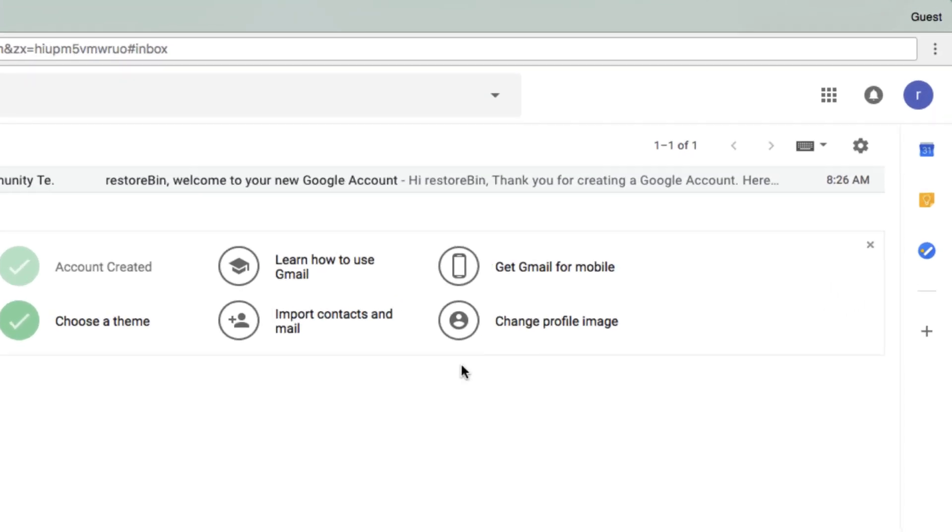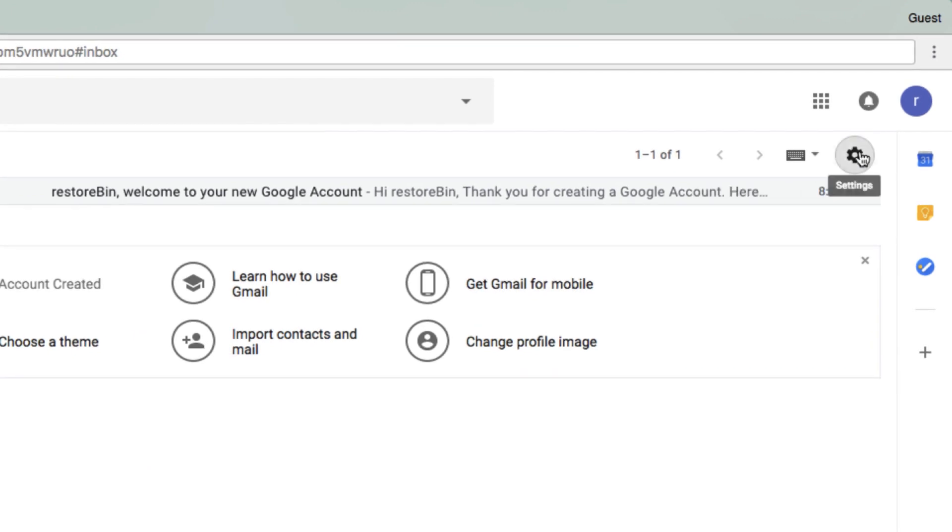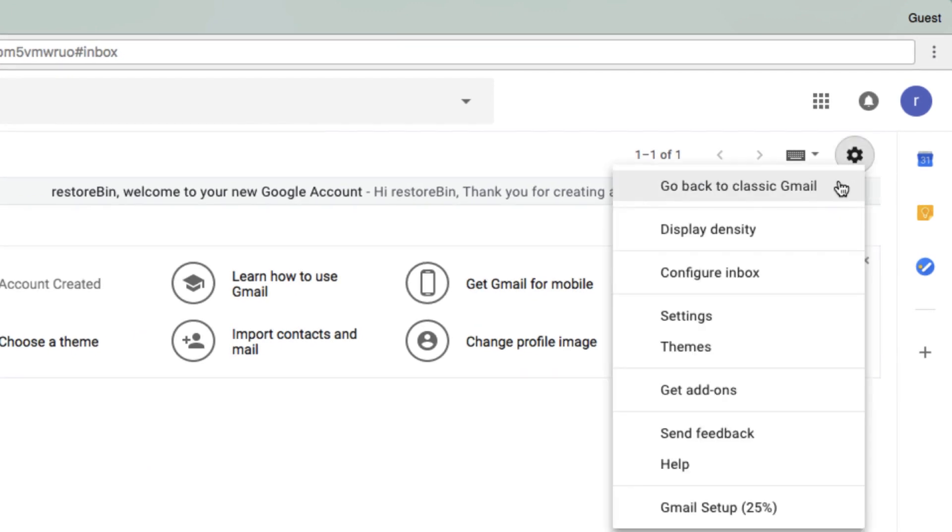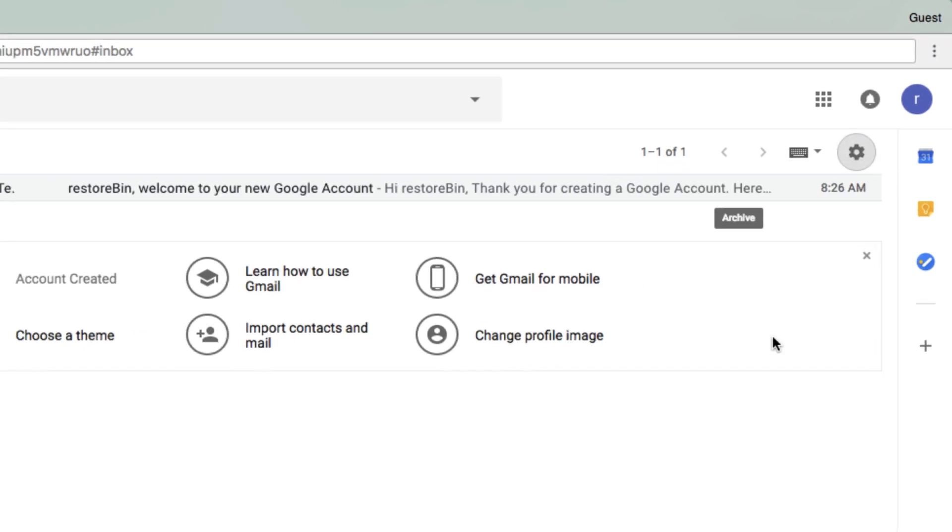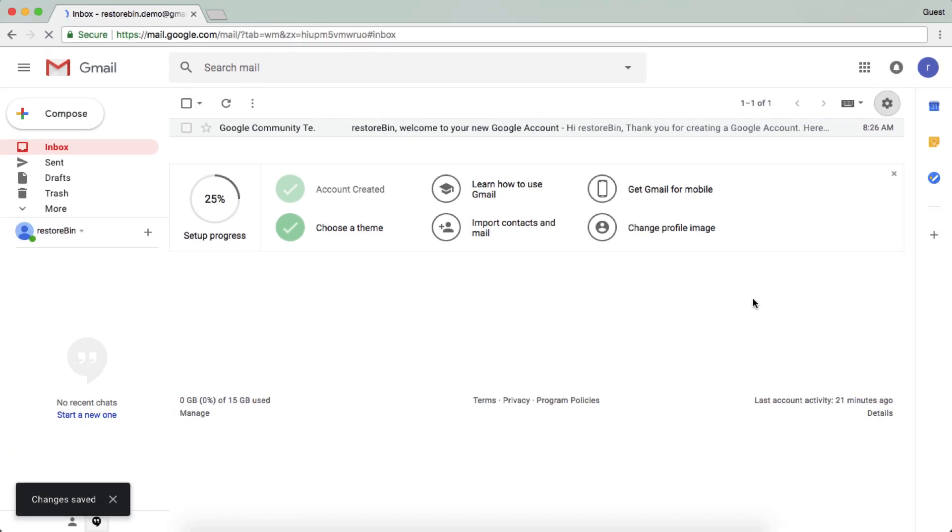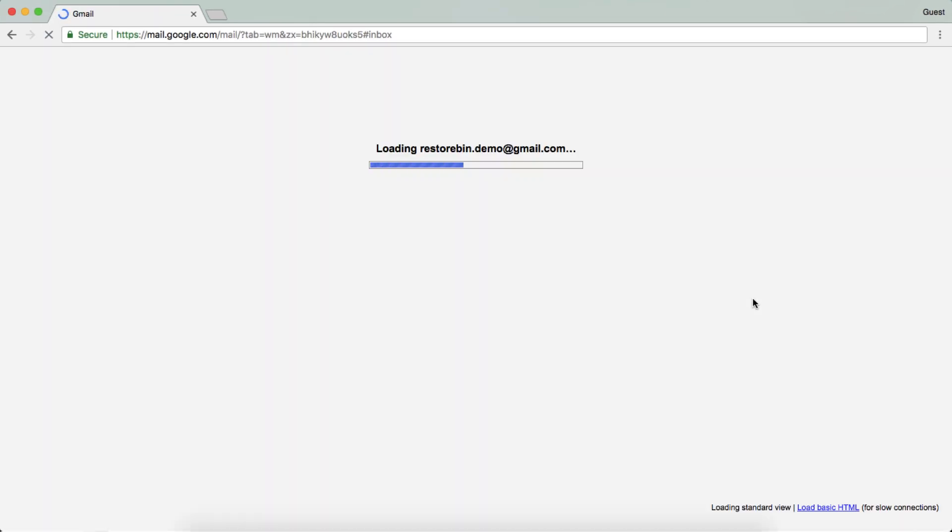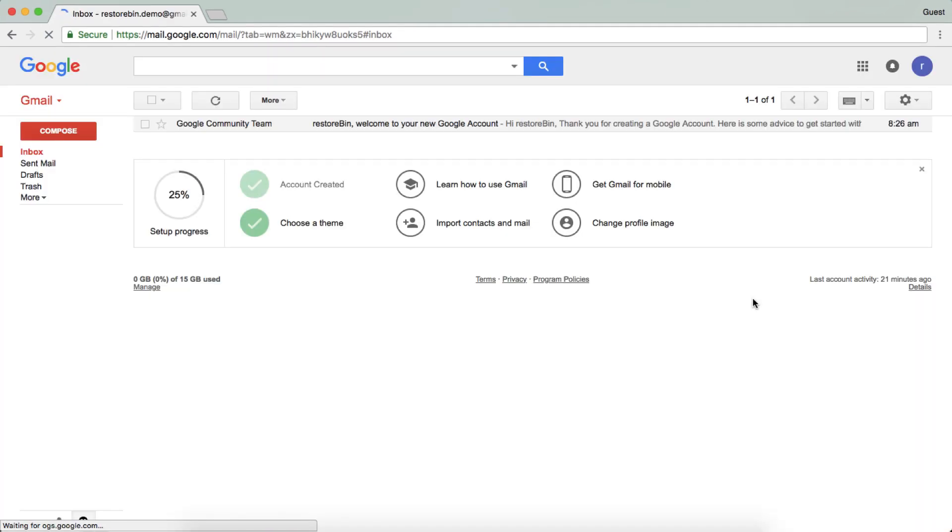Click on the gear icon and go back to classic Gmail. This will reload the page and then you will be back in the classic version.